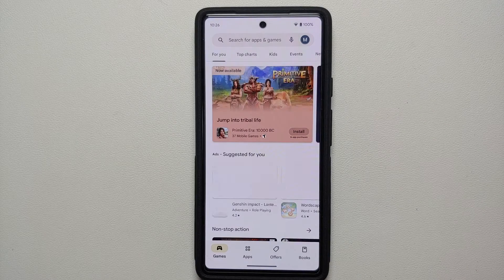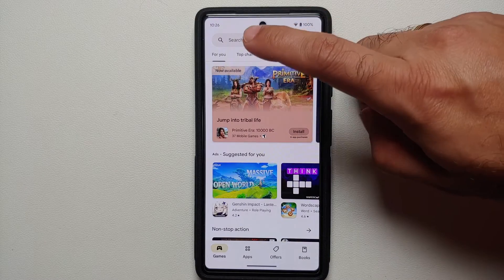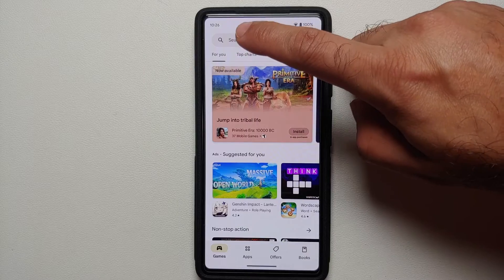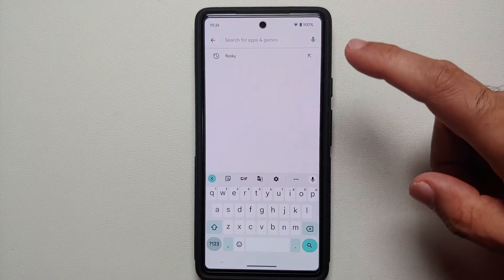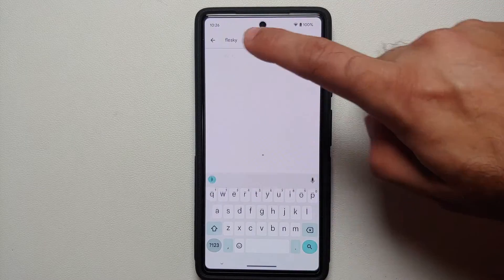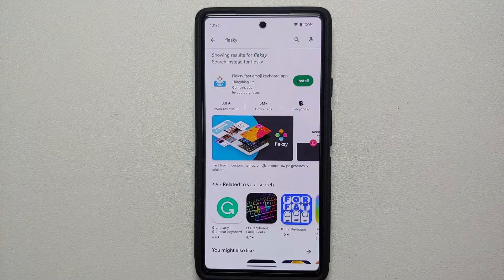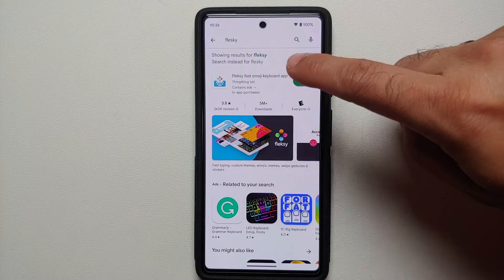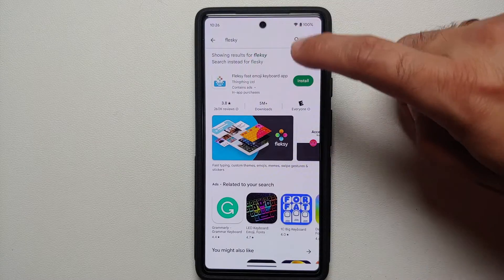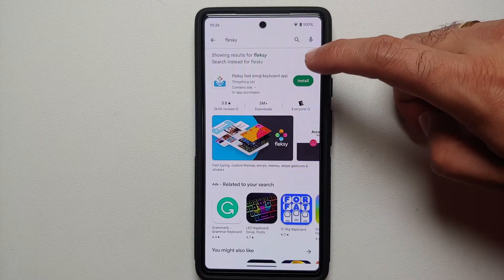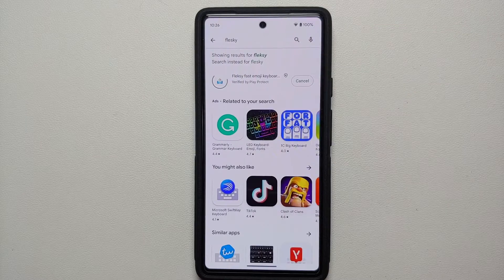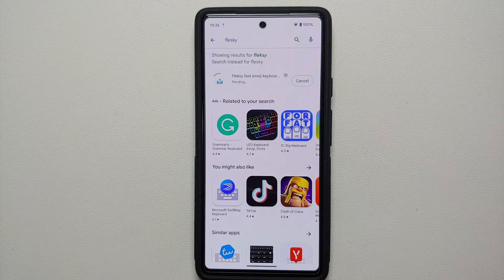In the Play Store you can look for a keyboard application which you would like to use. Me personally, if I have to use a third-party keyboard application on my Google Pixel 6a, I prefer to use Flexi. So once you've found the keyboard application you want to use, you're going to go ahead and install it.